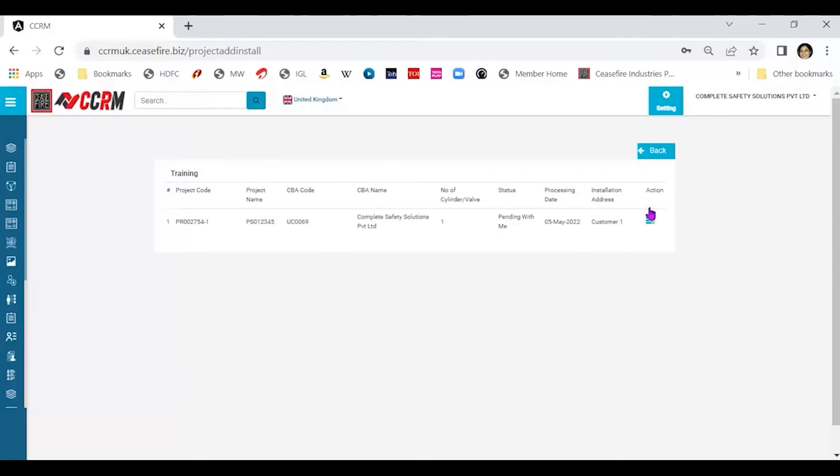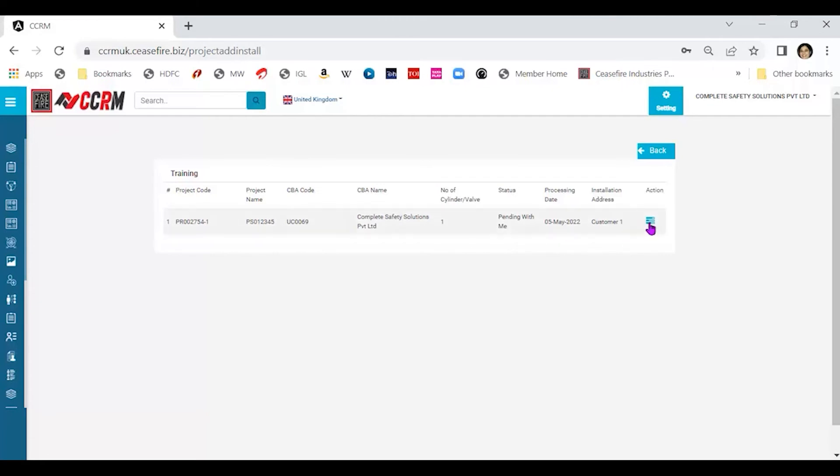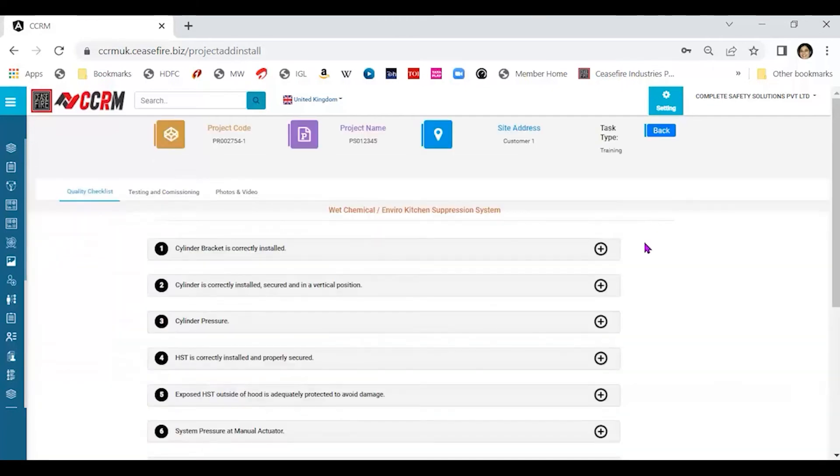Go to detail action. Here added are the number of cylinder, status, processing date. Let's click on action once again and you'll find that three different tabs open up.